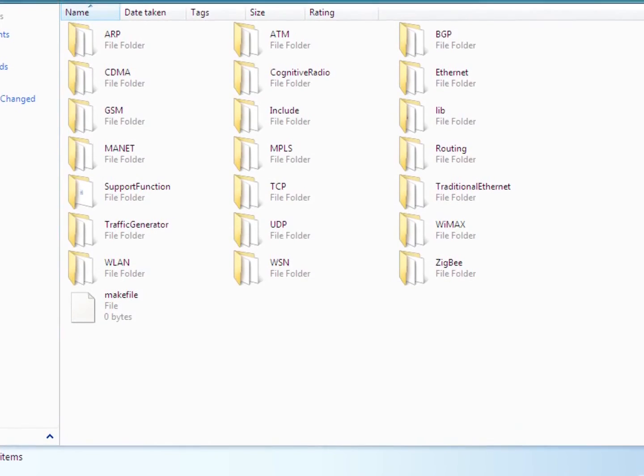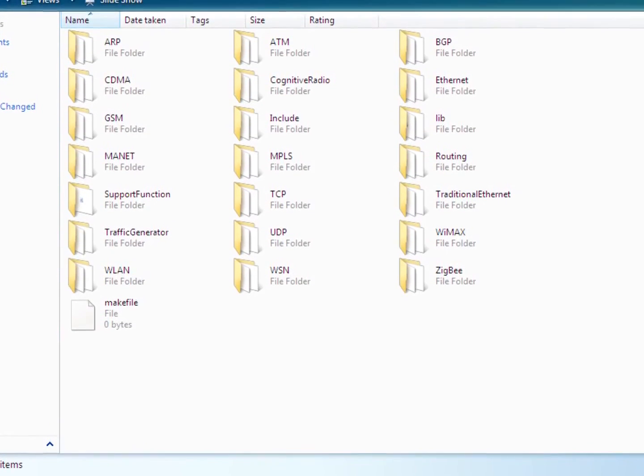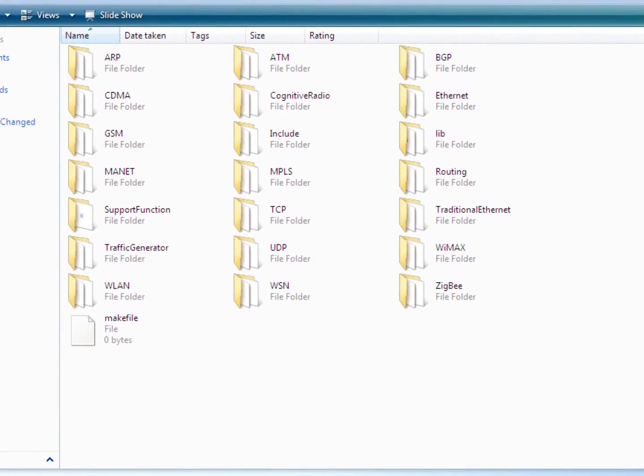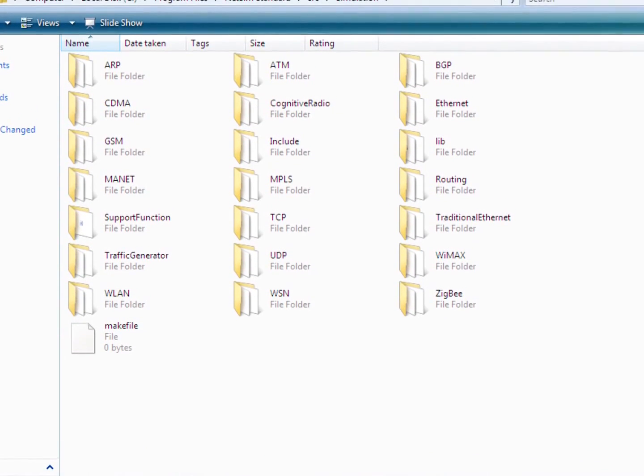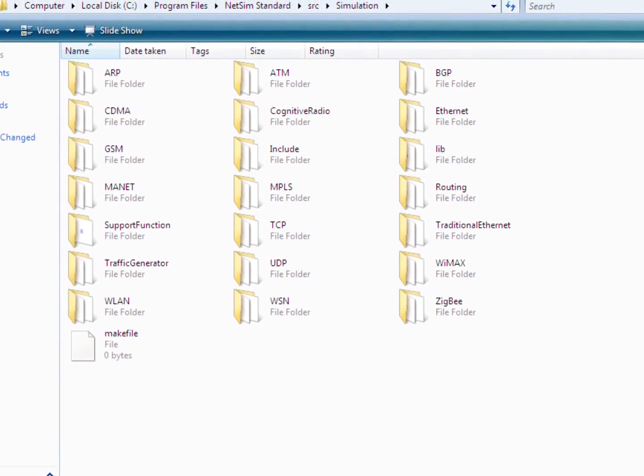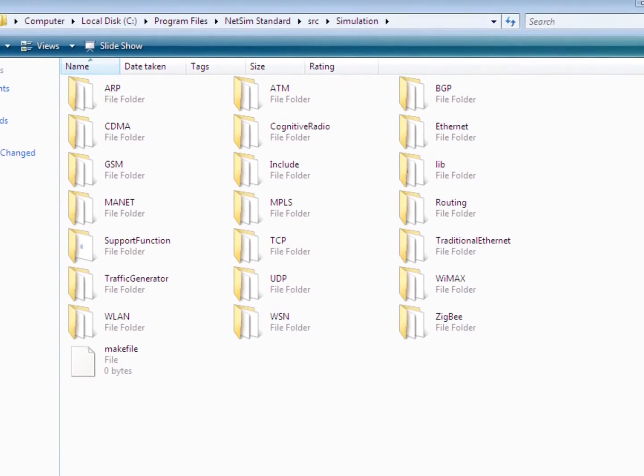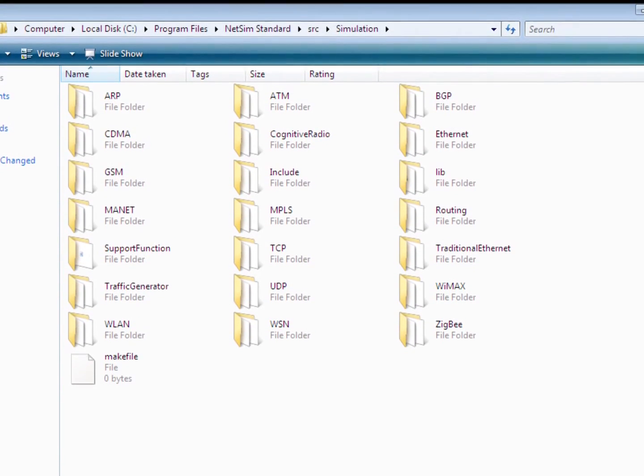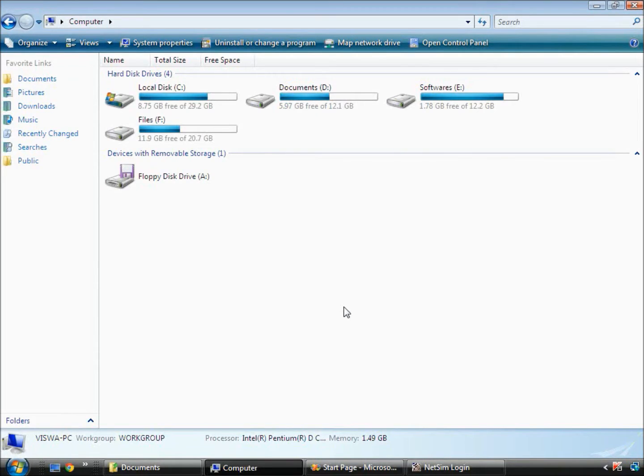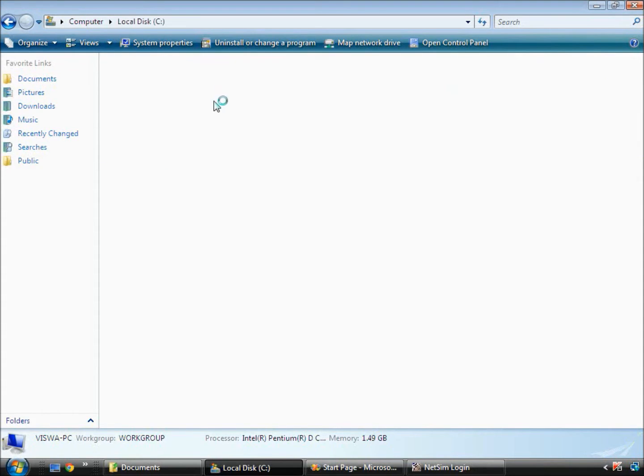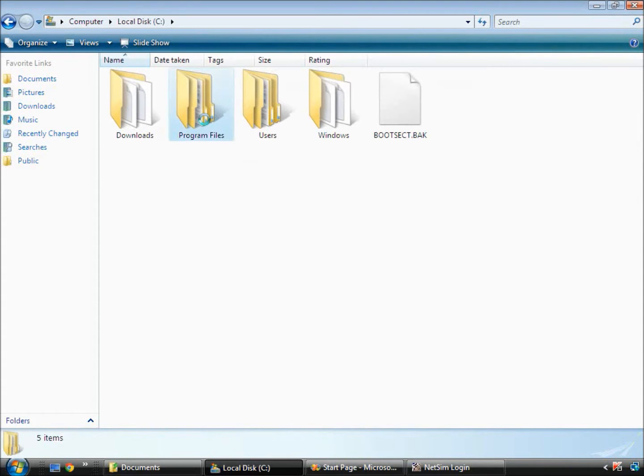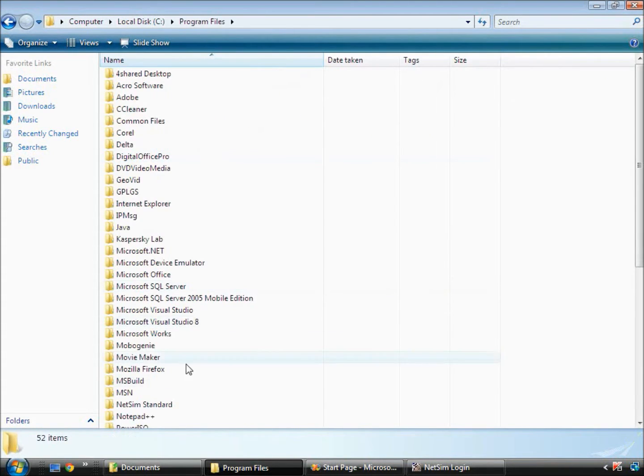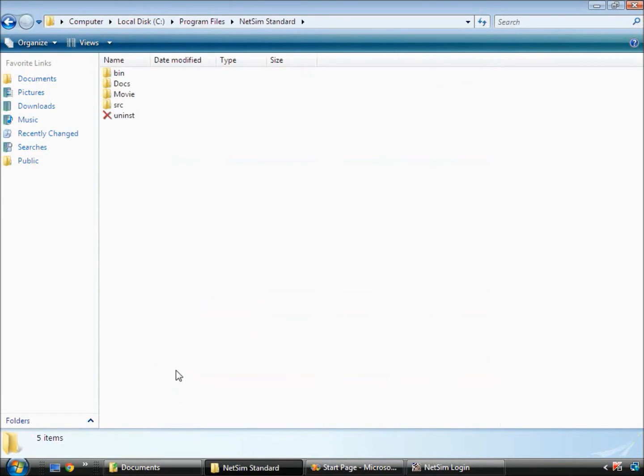Source code for all the primitives is open to the users inside the SRC folder of NetSim's installation directory. We now open NetSim's installation directory, in our case C colon slash program files slash NetSim standard. Here you can see four folders.